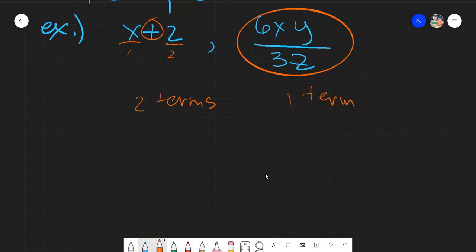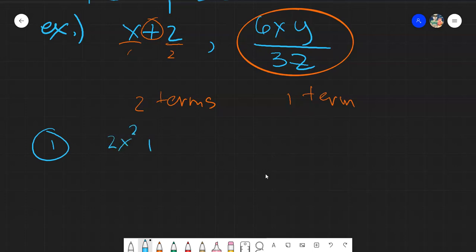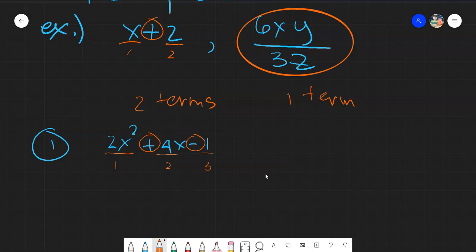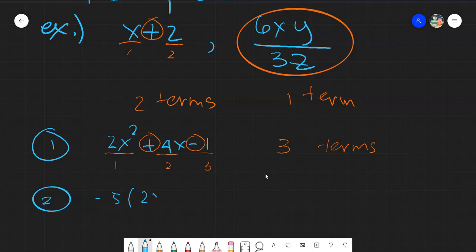Let's look at examples of counting terms. For the expression 2x squared plus 4x minus 1, we count the plus and minus signs: there is one plus and one minus, giving two separations. So this expression has three terms.